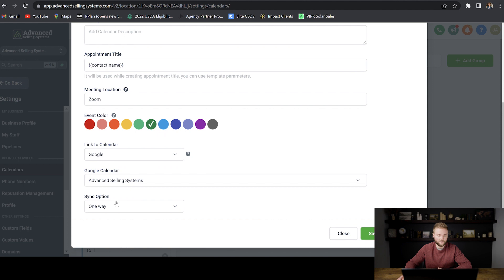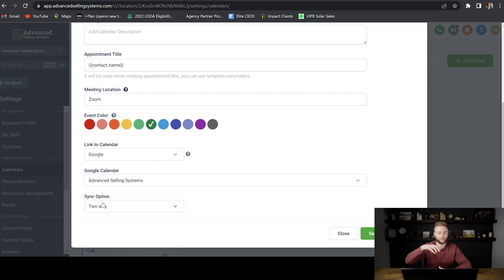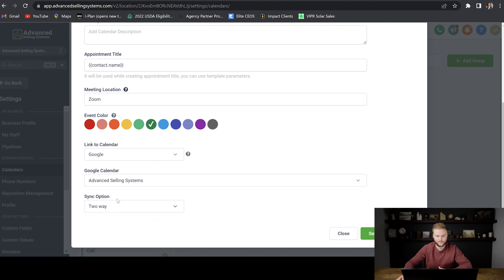And then for sync option, I'm going to do two-way. When I select two-way, this means any appointments that show up on my Go High Level calendar will also show up on my Google calendar and vice versa. And then we're just going to hit continue.